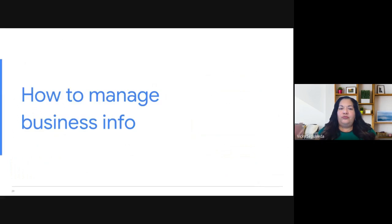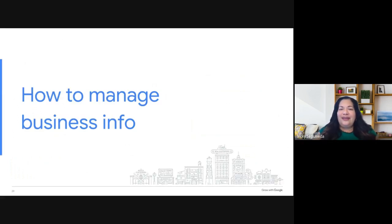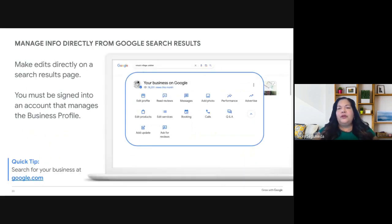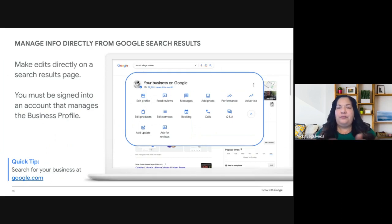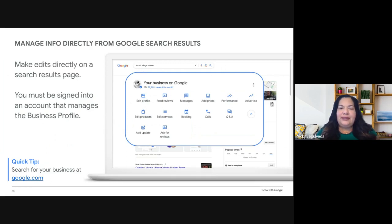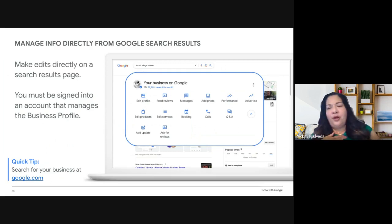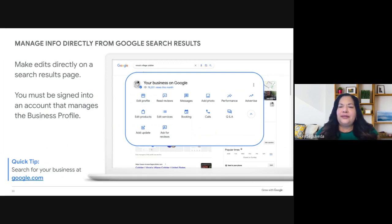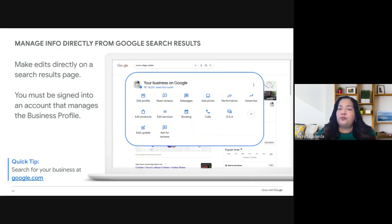Let's learn about boosting your business profile by managing your info and adding as much information as you can. Authorized business profile managers can edit and update business info directly on Google Search and Maps. As the owner, you must originally claim the business. Afterwards, you can add team members as managers to help add information. Make sure you're signed into your Google account to manage the profile, and download the Maps app so you can manage your profile directly from your phone.